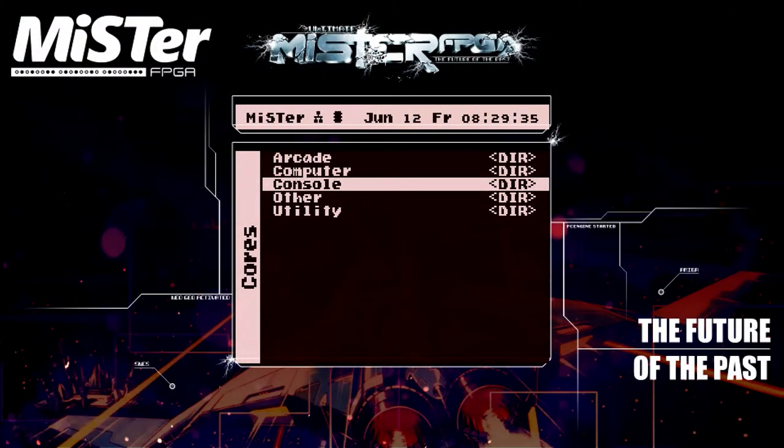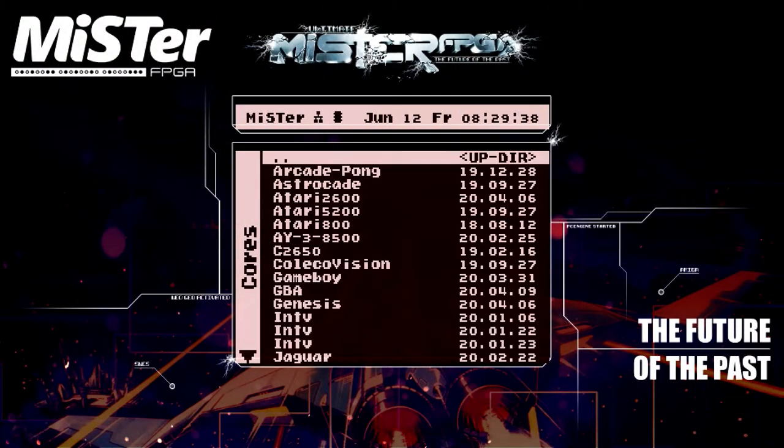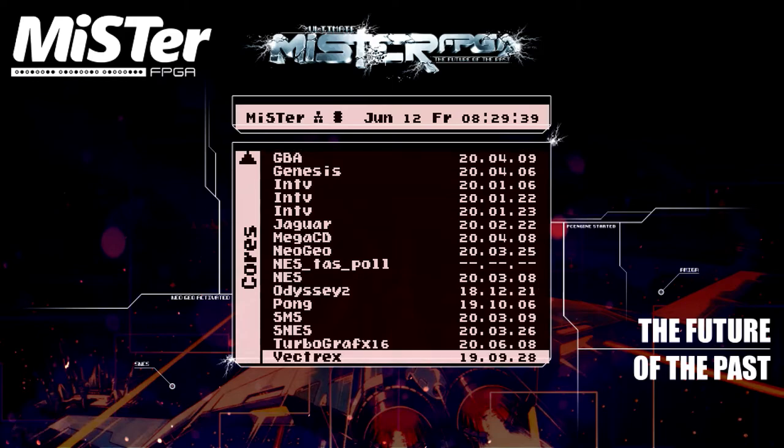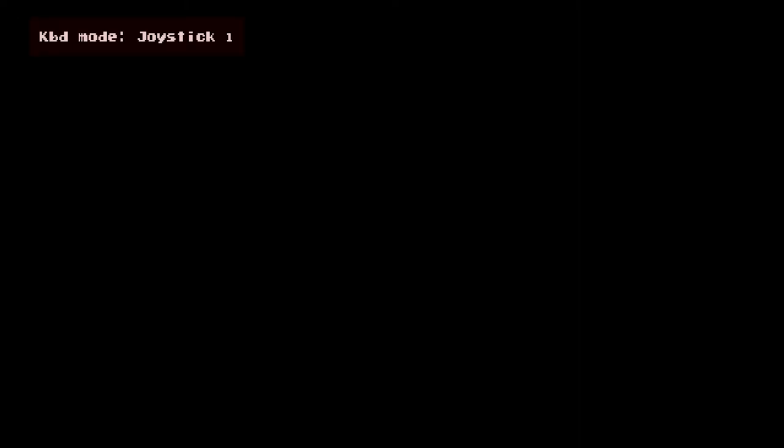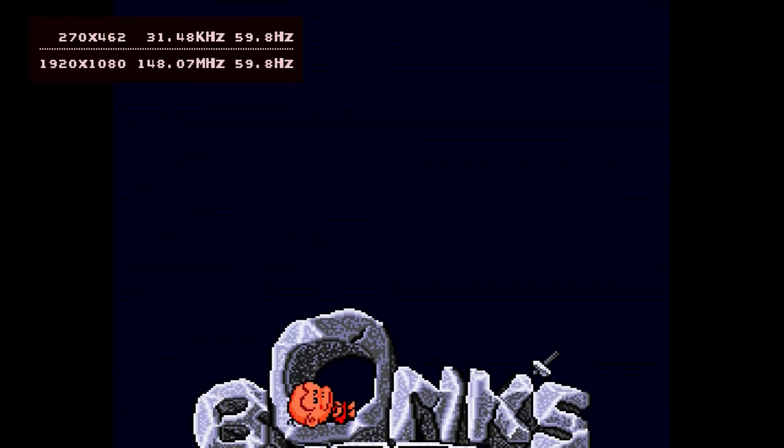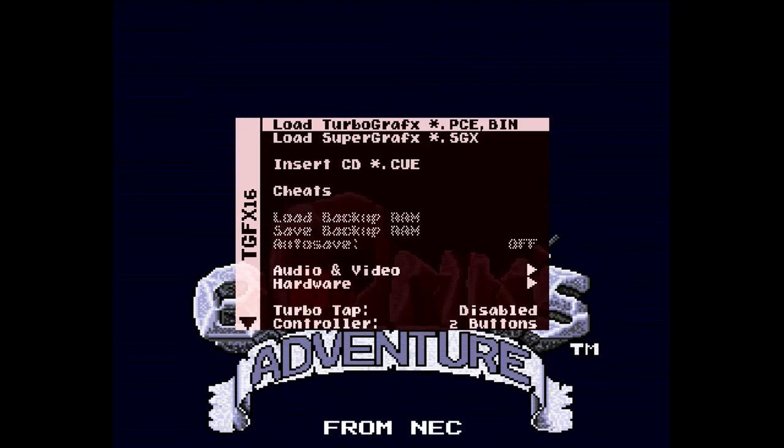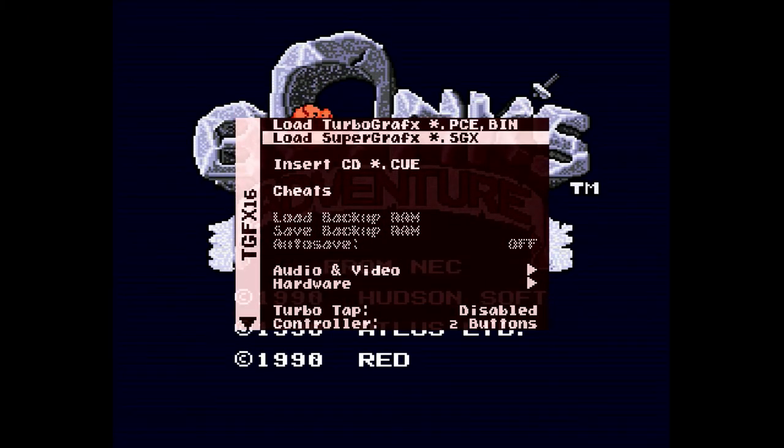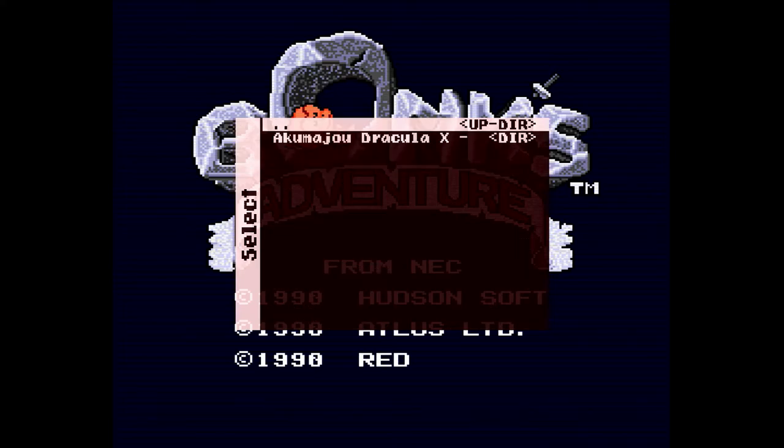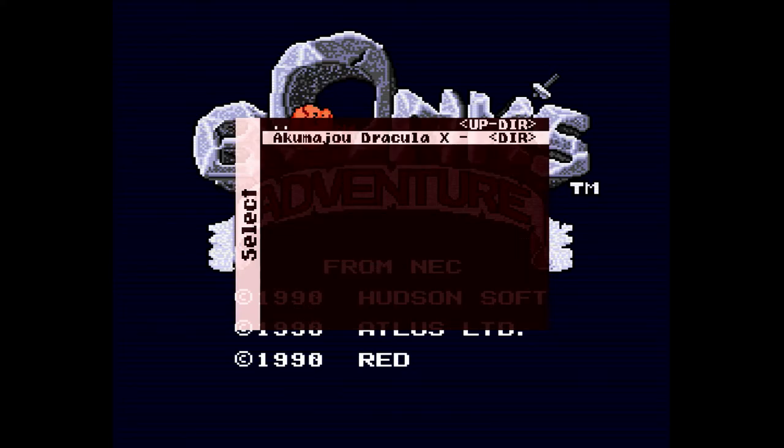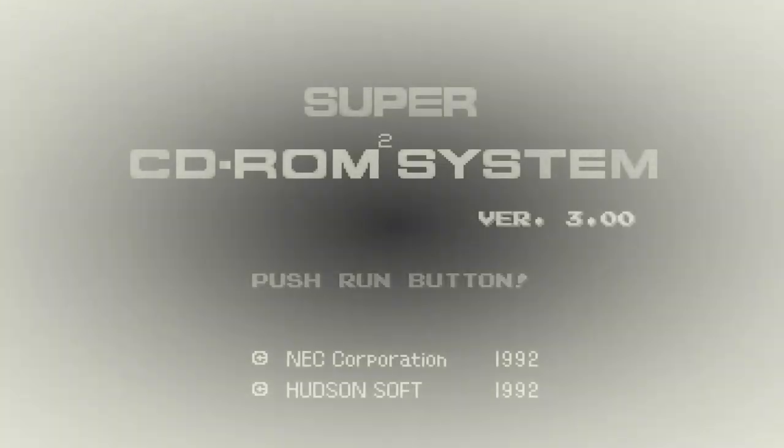When you load up the TurboGrafx-16 core, you can either load PCE or bin files for the regular cue card games or you can go down and select insert CD dot cue and this will let you load the CD games. If you get the BIOS screen, just push whatever button you set to the start button which is the run button and the game will start.